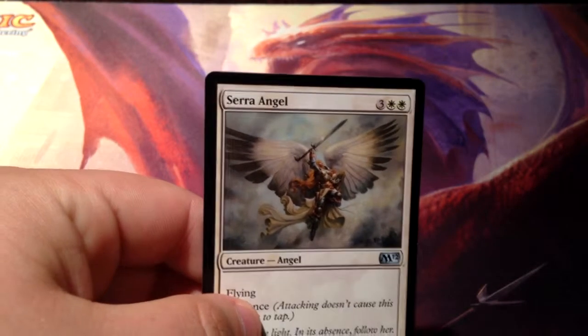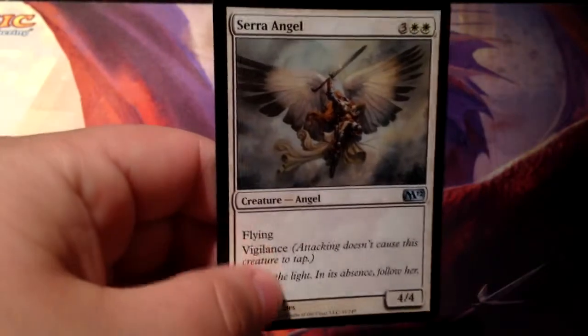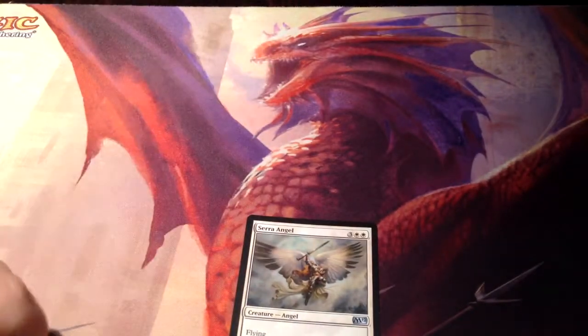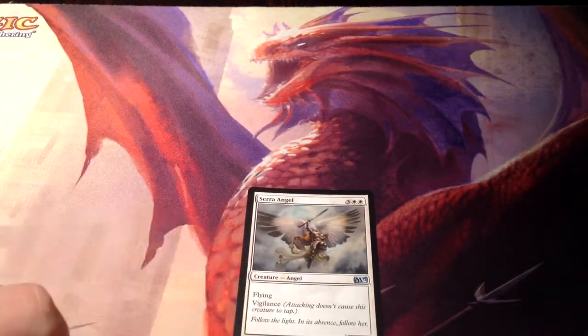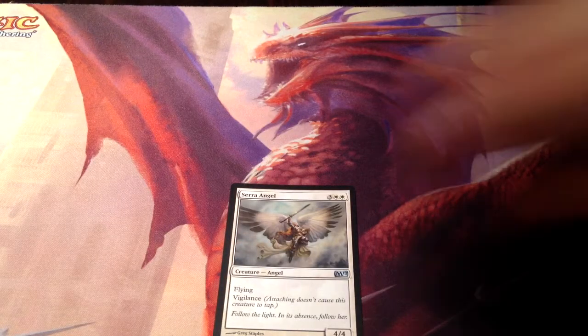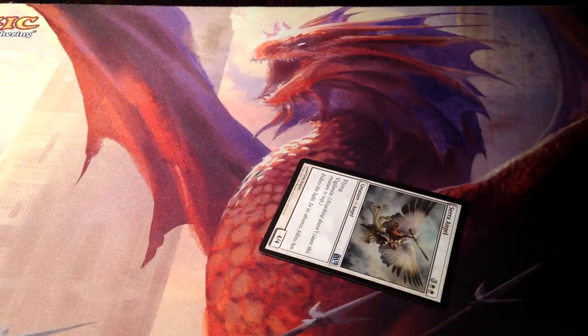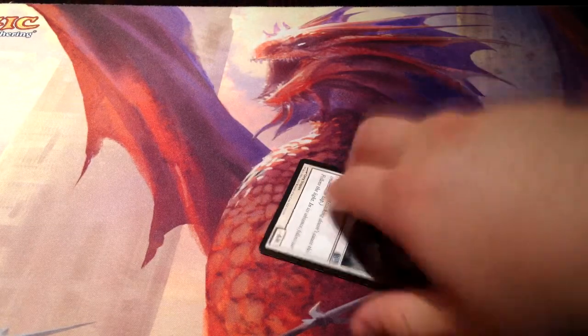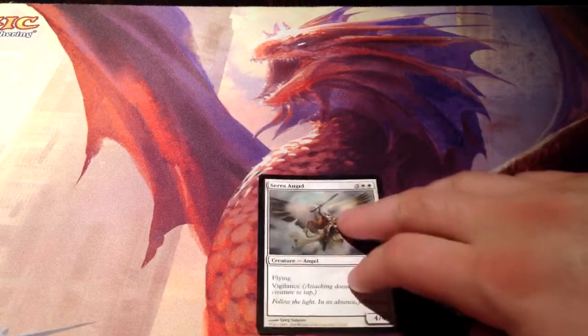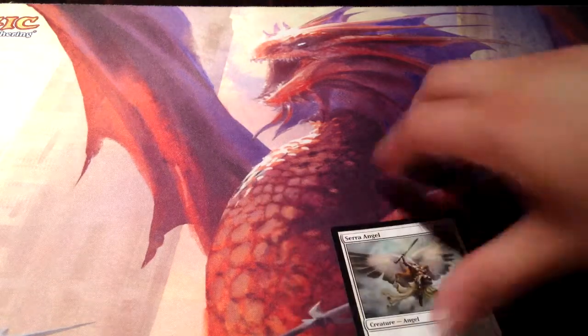This is Serra Angel — a 5-drop, 4/4 flyer — but it also has this ability called Vigilance. Vigilance means that attacking with this creature doesn't cause it to tap like it normally would. If you're trying to attack the opposing player, you just say 'this creature has Vigilance, I attack you for 4.' Most other creatures, you have to tap when attacking, and when you're tapped, you can't block. So Vigilance essentially means you can attack and block with it.